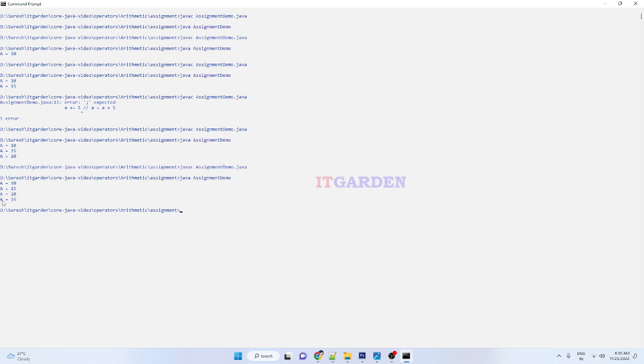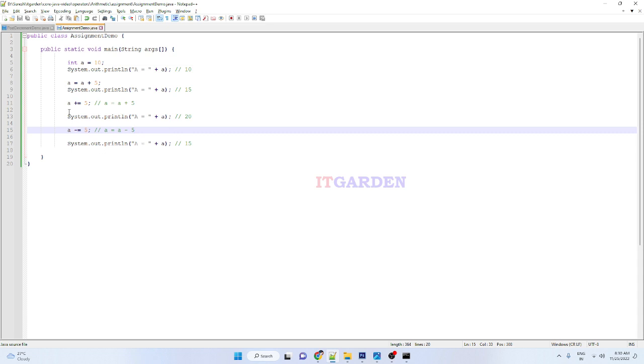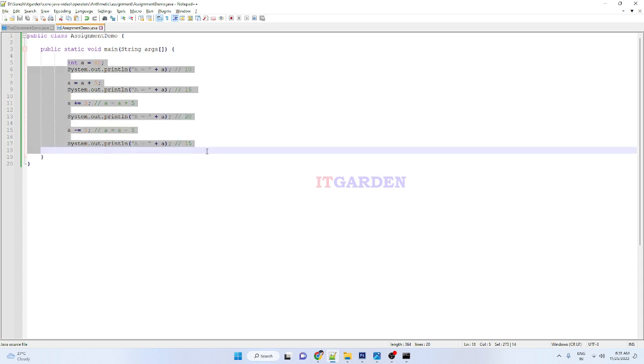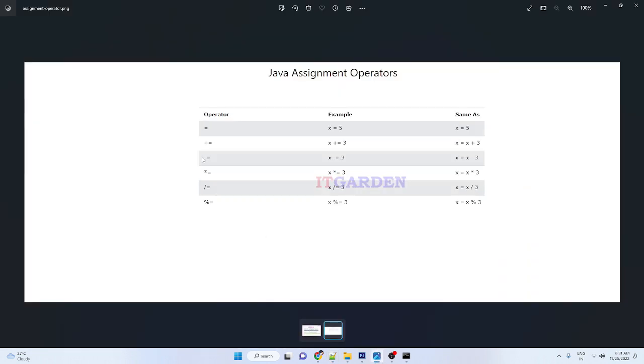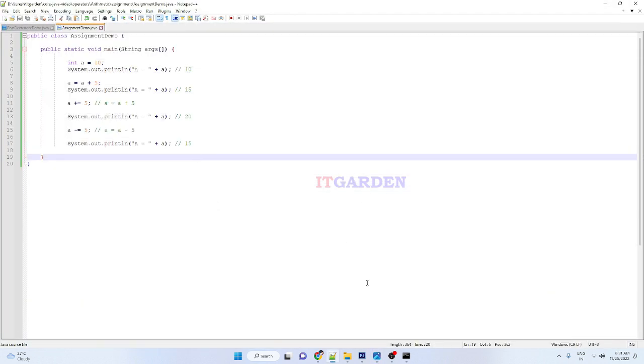See, here 15 is printing. I hope you understand how to use this shortened code of adding or subtracting, multiply, divide, or modulus. If you have any doubt, please write a comment. You try with other operators: multiply, divide, and modulus.